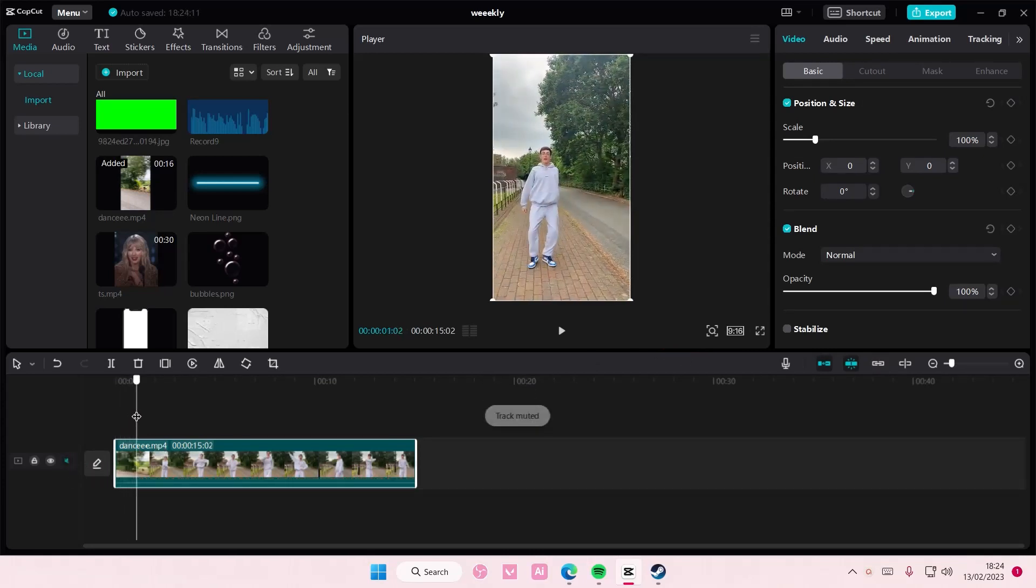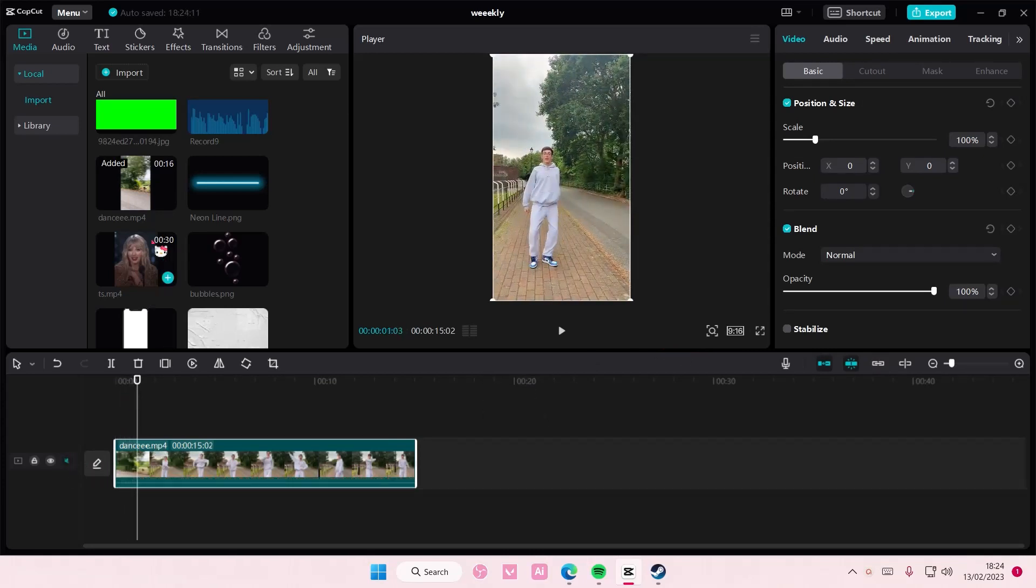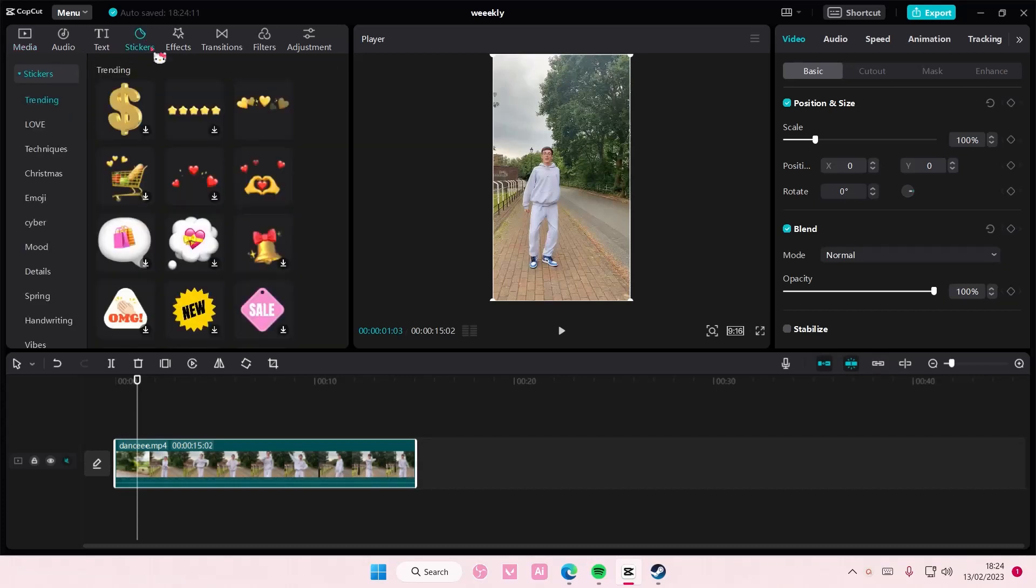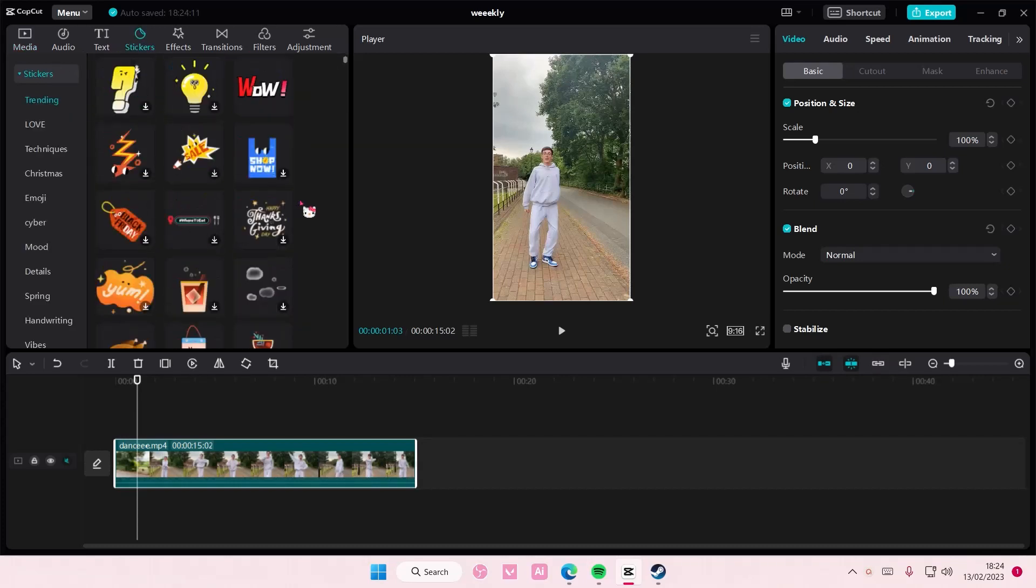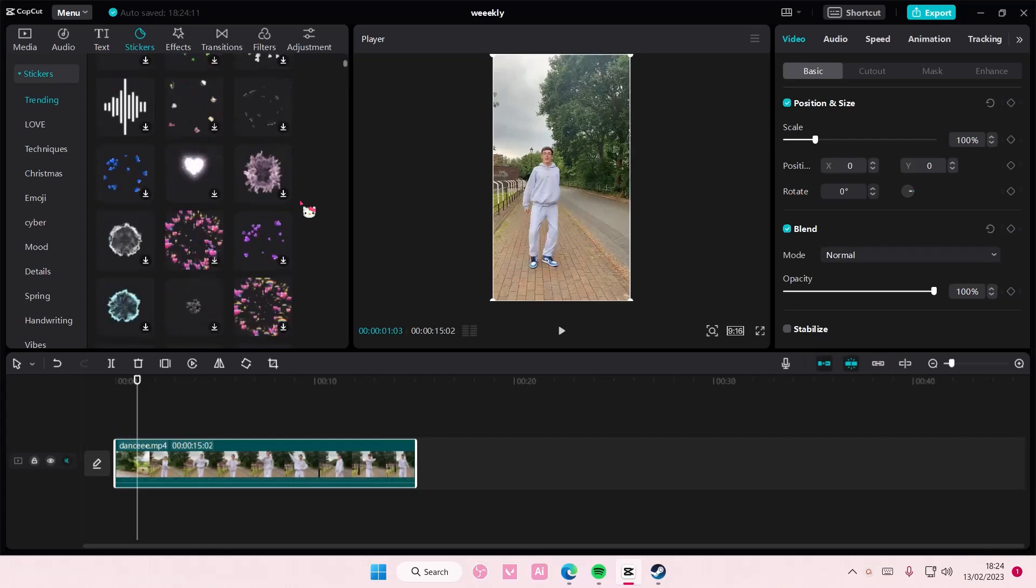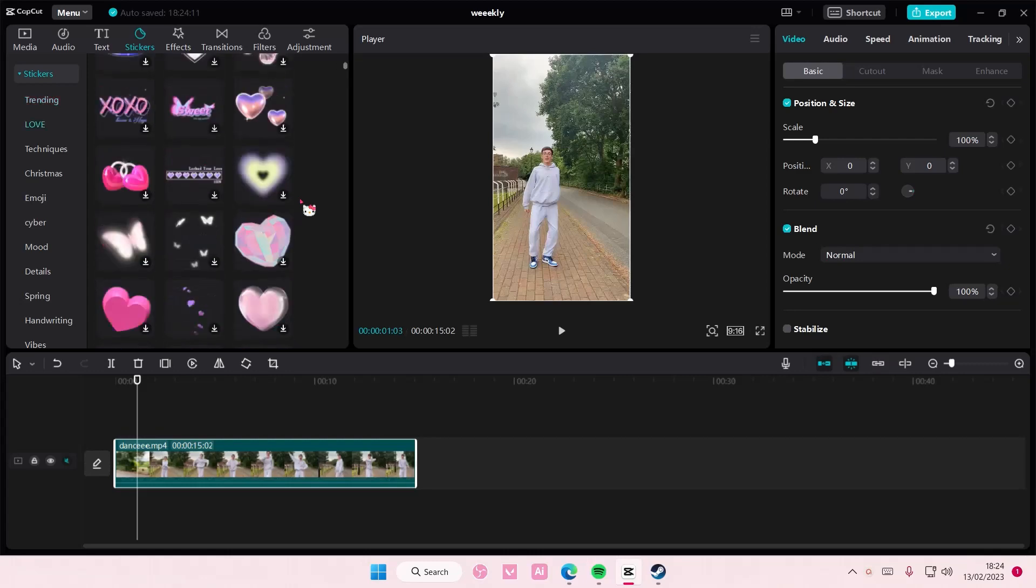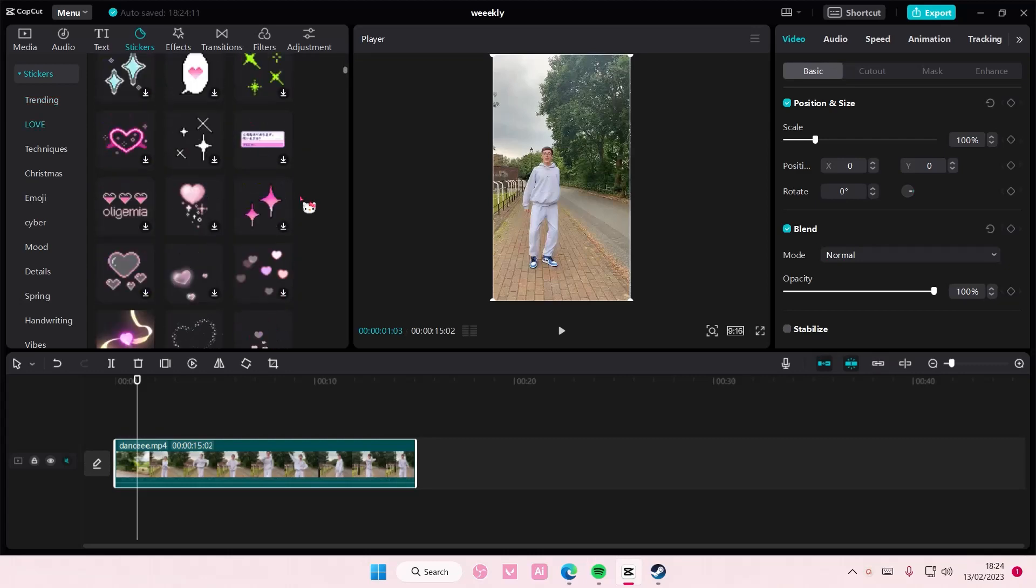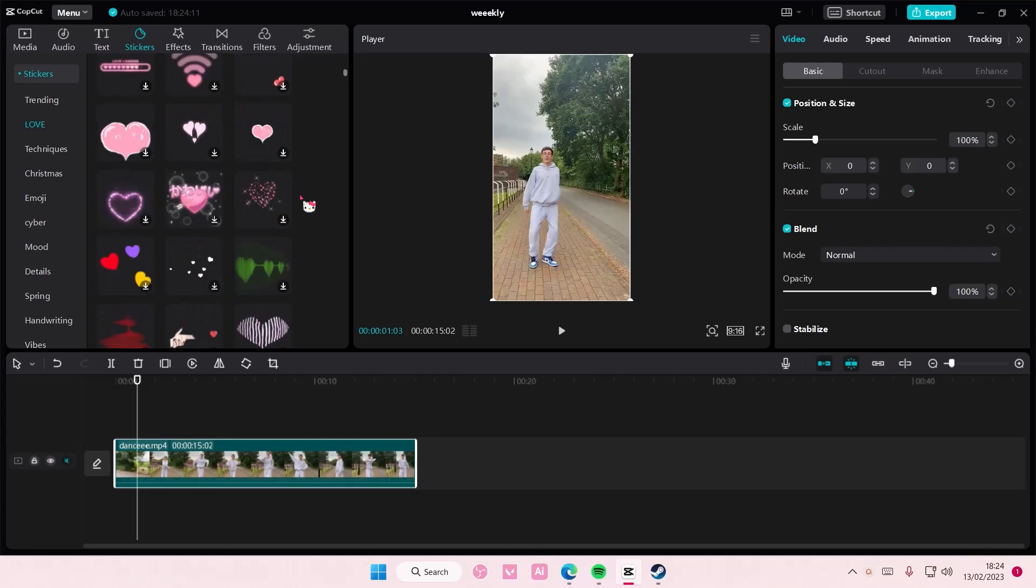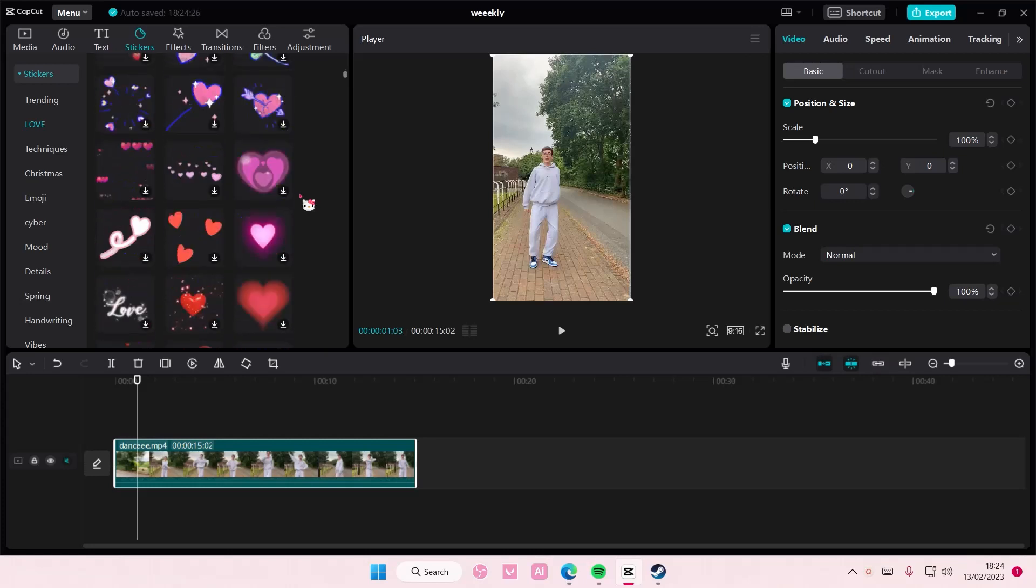So I'm just going to start here and you're going to select stickers and add in the sticker that you want to cover their faces.